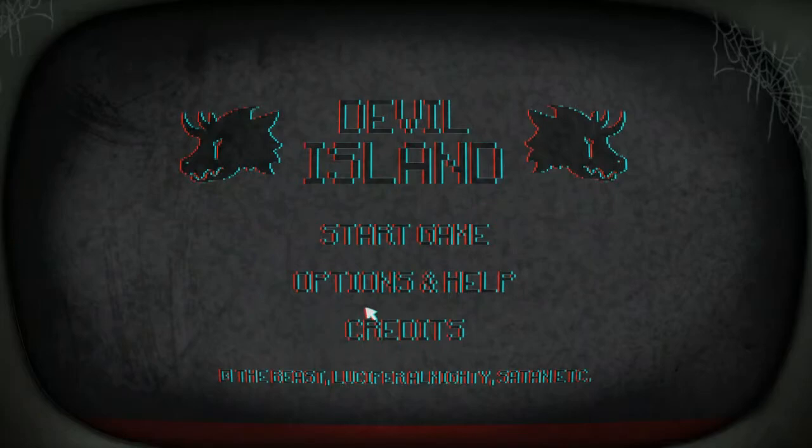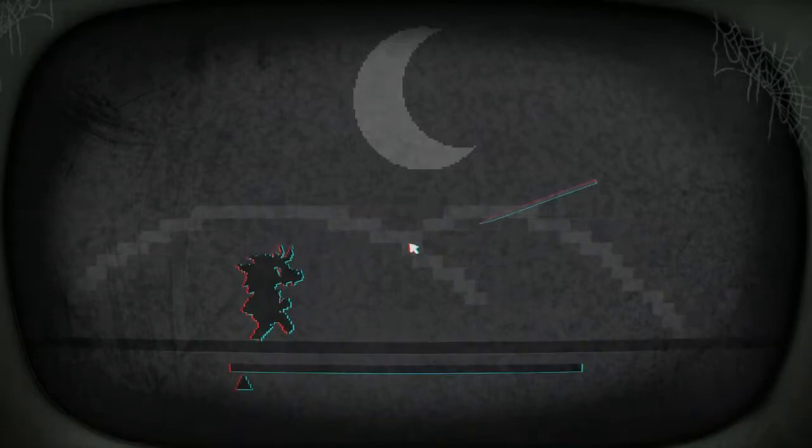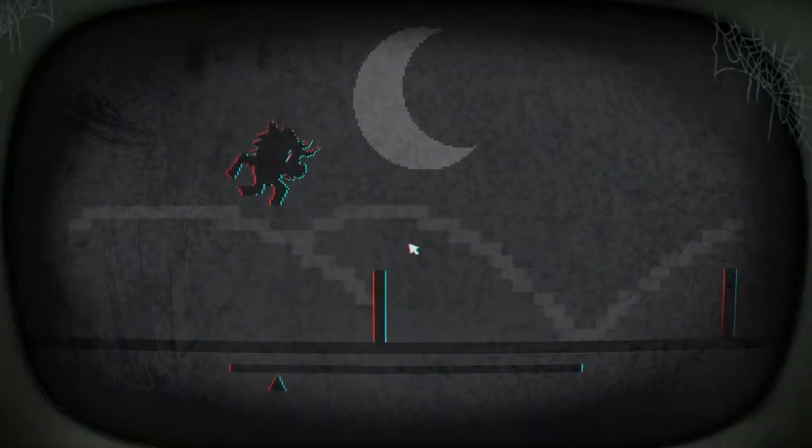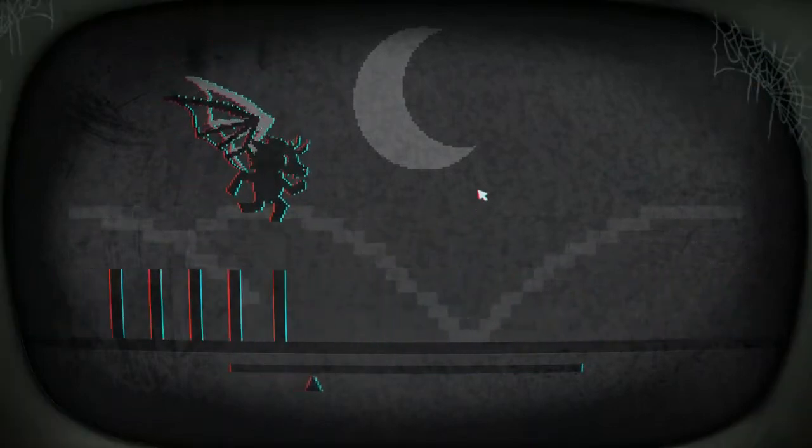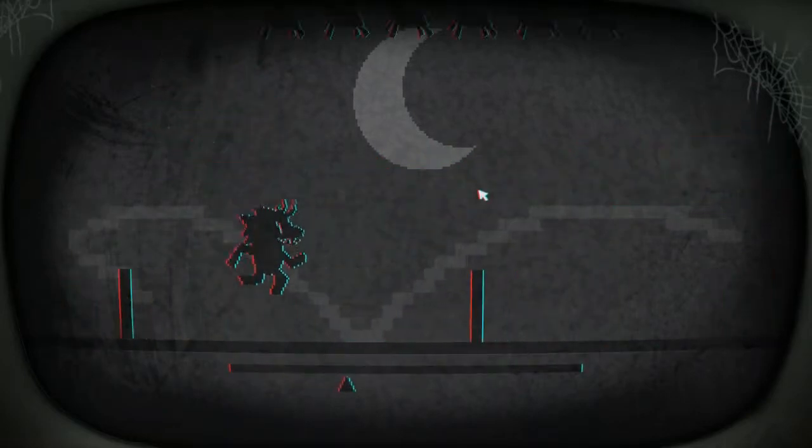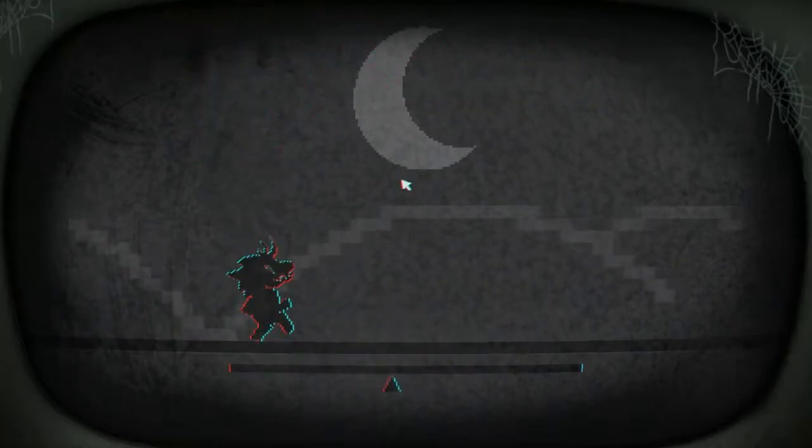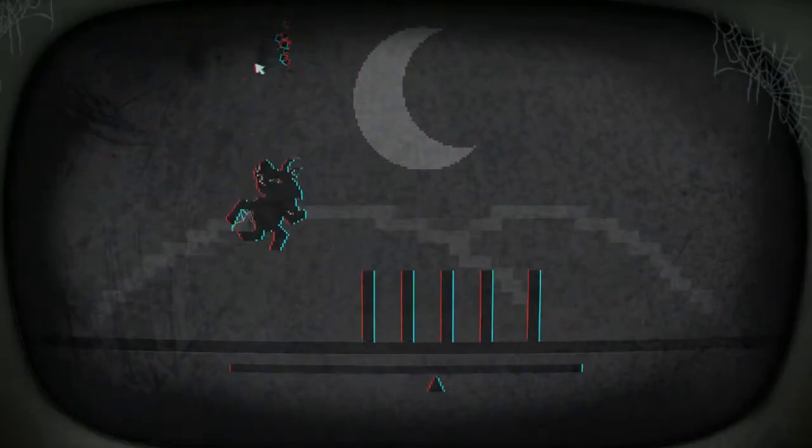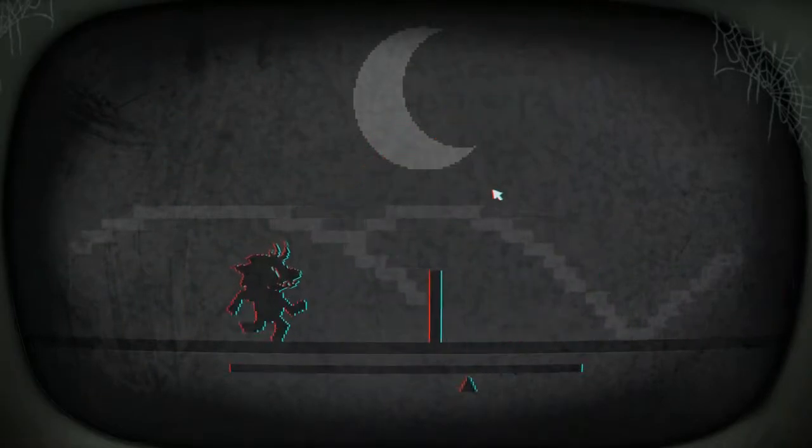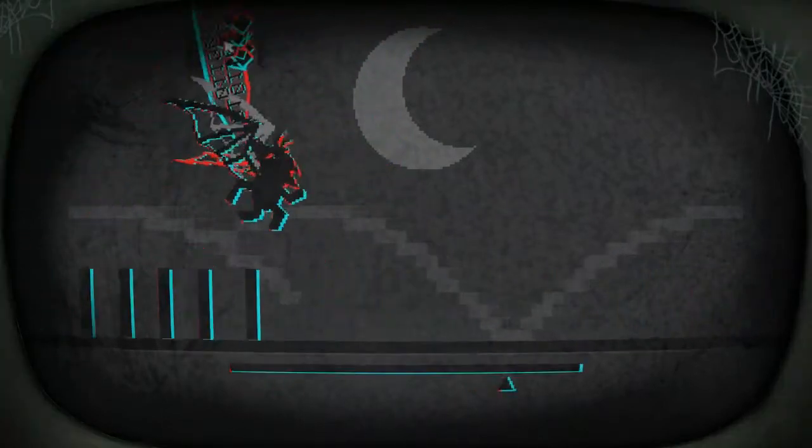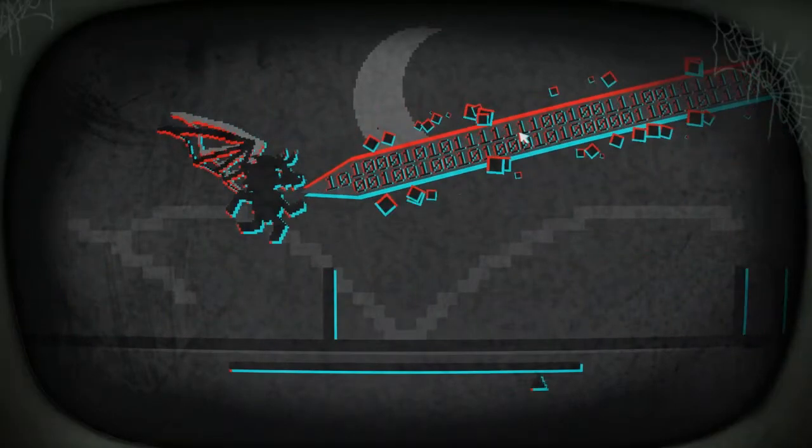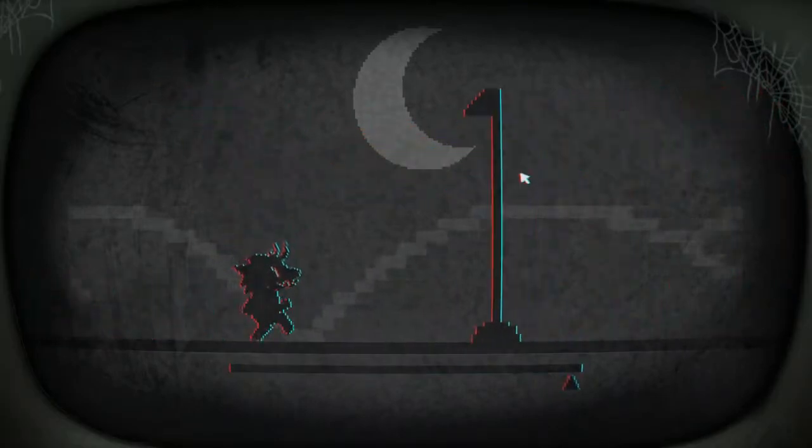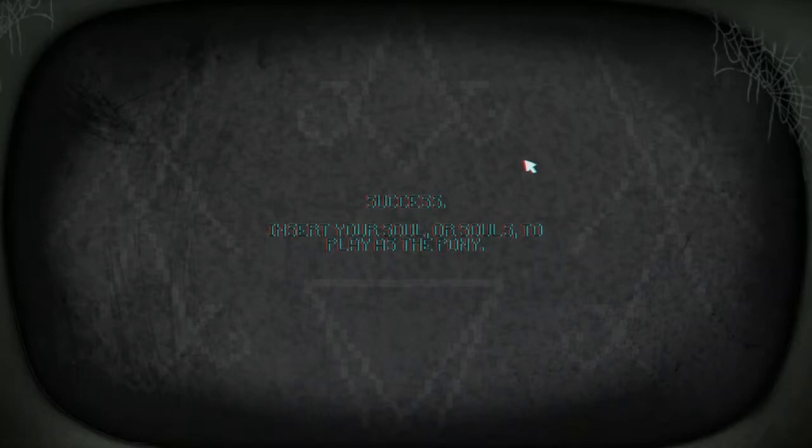Let's check out devil island. Oh no, ponies! Gotta get those ponies. Oh that was close. Those ponies kind of glitched out there. Success! Insert your soul or souls to play as the pony. This will work, the security is weak here. I am opening the portal.